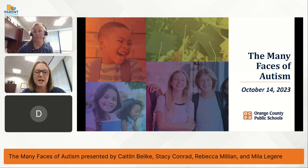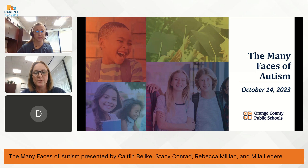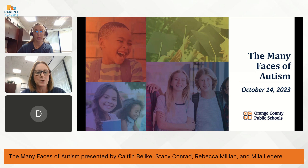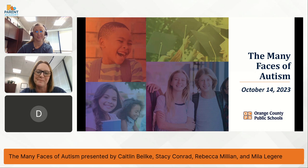Hi, my name is Stacey Conrad. I am a district behavior coach and I support students from pre-K to 22 years old and teachers. Lots of our kiddos that are on the spectrum are the majority of the cases that I work with. I am thrilled to be here. I also have my own son, who's 10 years old, who's on the spectrum. So this is very near and dear to my heart.